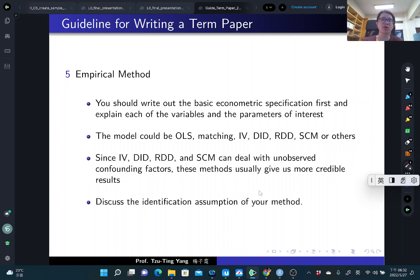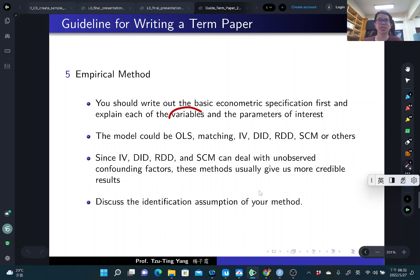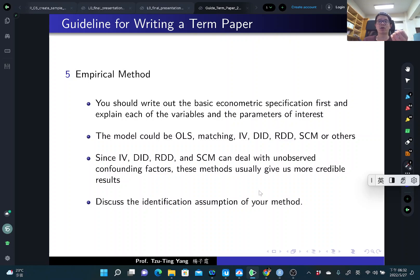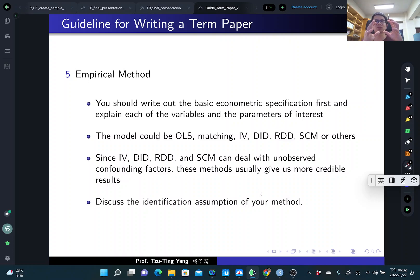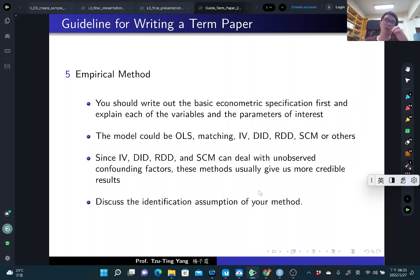The next section is empirical methods. Write down the empirical specification equation and explain each variable and parameter of interest. Usually we focus on a specific parameter of interest — for example, in difference-in-differences, focus on the treatment group dummy interacted with the post dummy; in OLS or matching, just focus on the treatment variable coefficient. Also discuss the identification assumption of your methods and explain to readers why this approach can help you get a causal effect.